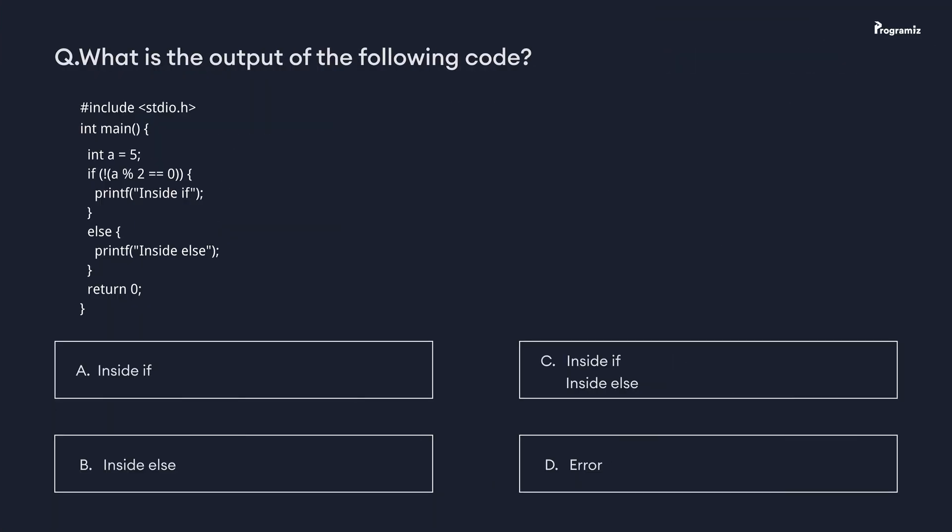Now that we are at the end of this video, it's time for a programming quiz — what is the output of the following code? Comment your answer below and see you in the next video. Happy programming!